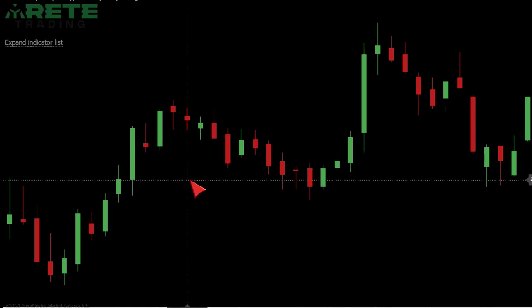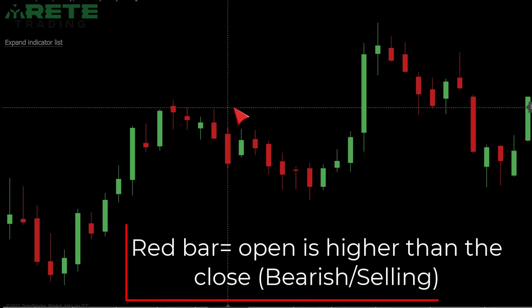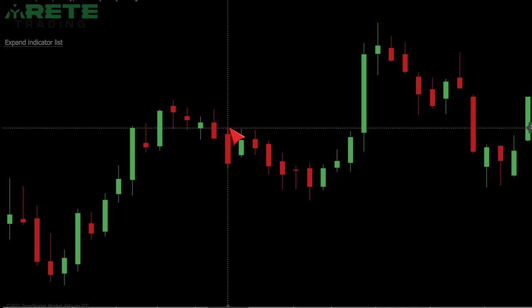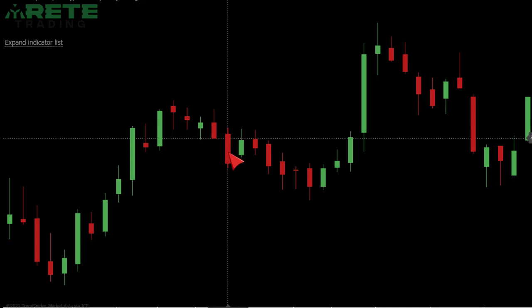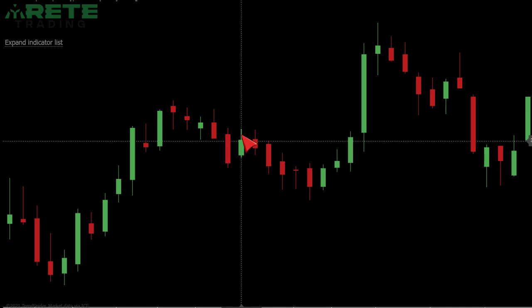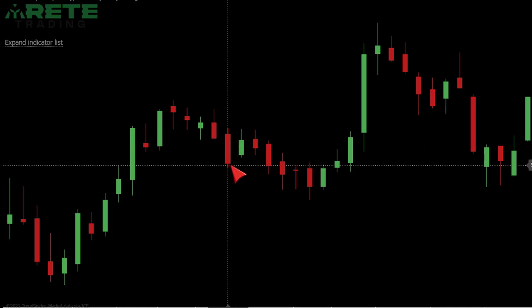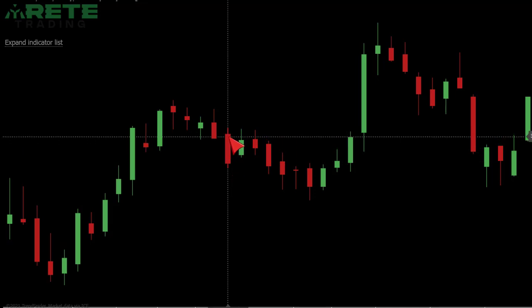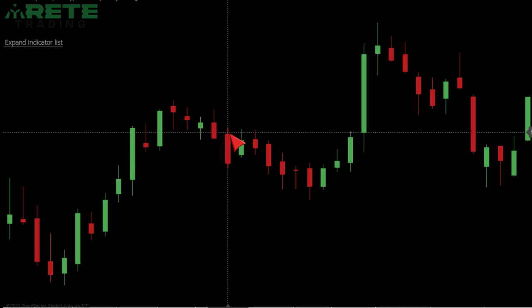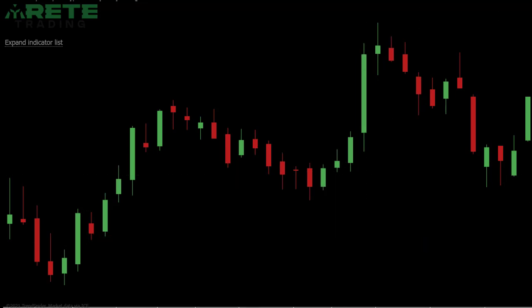On a red bar, the same parts exist but they're a little bit inversed as far as the open and the close. Here you have the high, then the open, then the close, then the low. The open is higher than the close — therefore we had a red day, or a day of selling. This area still constitutes the body.